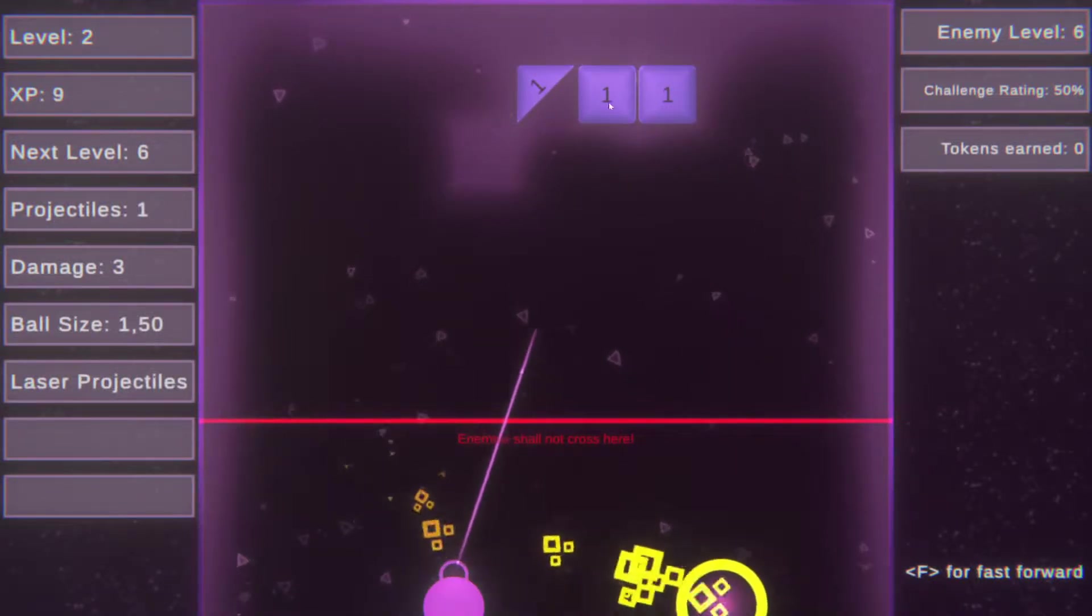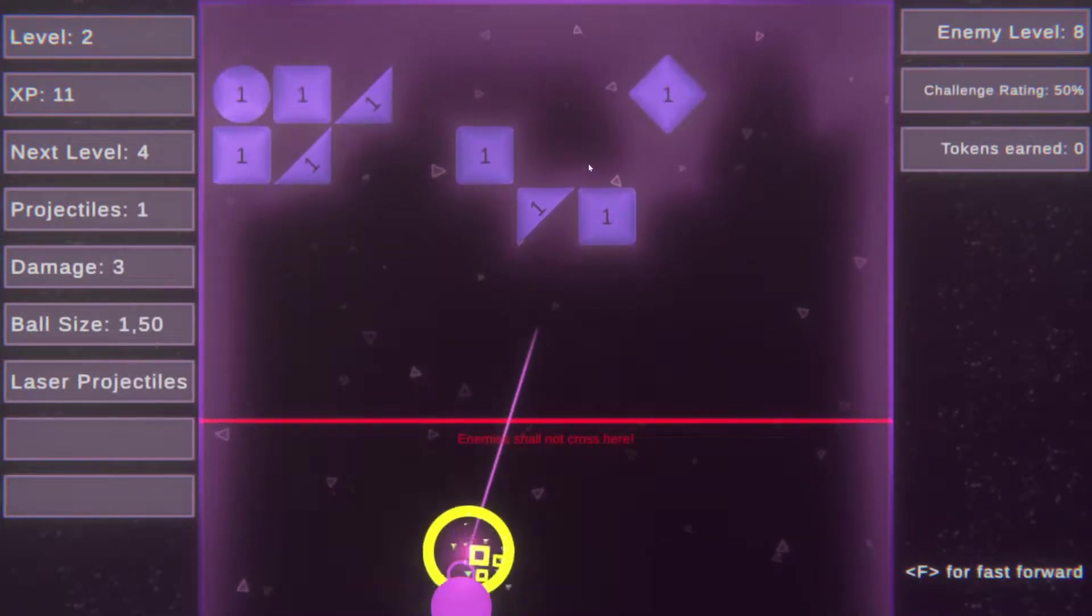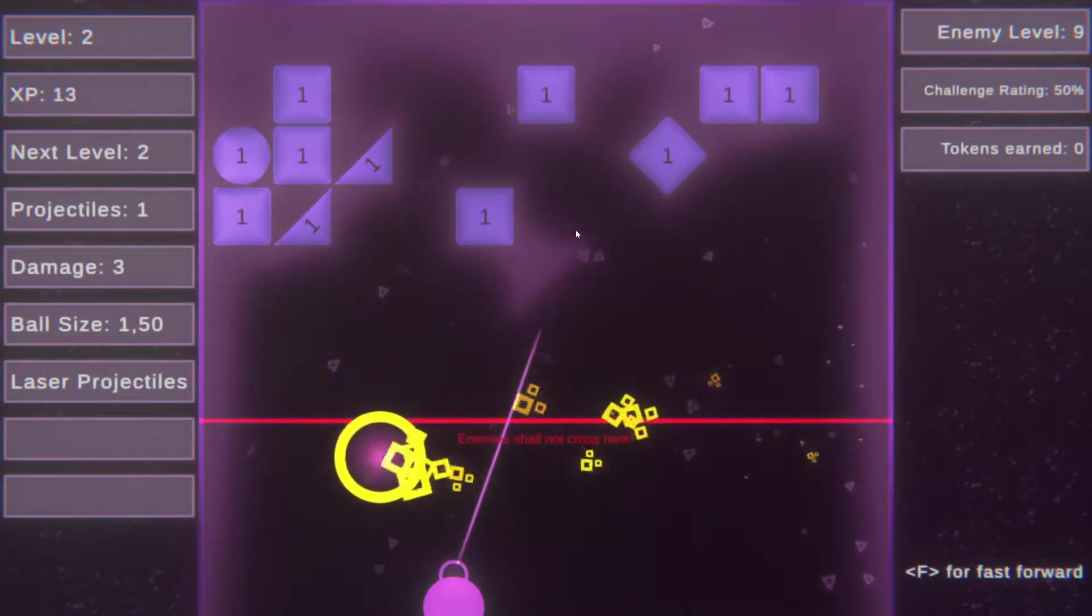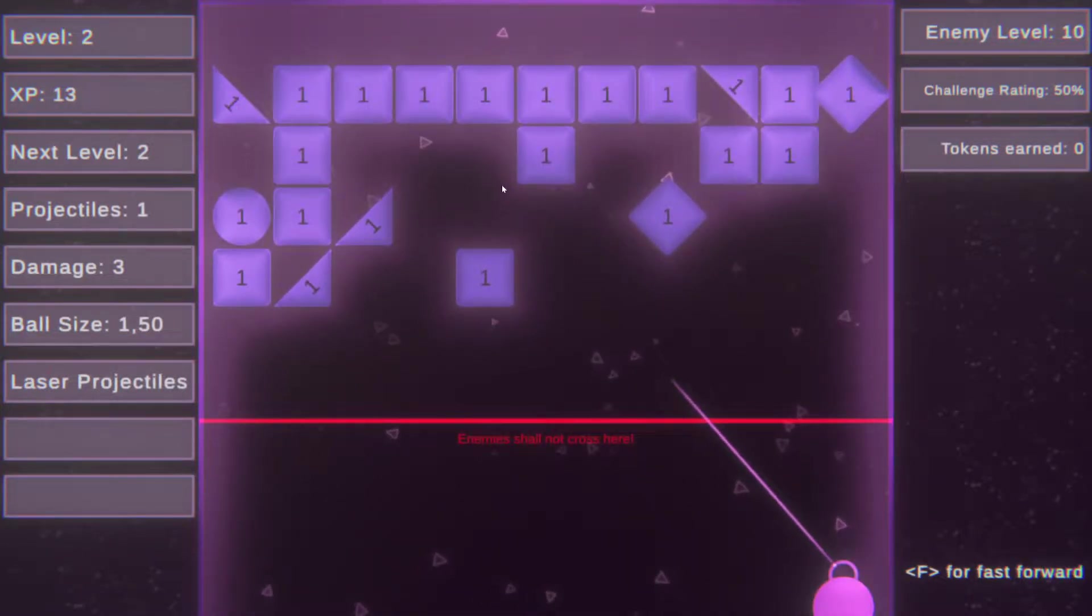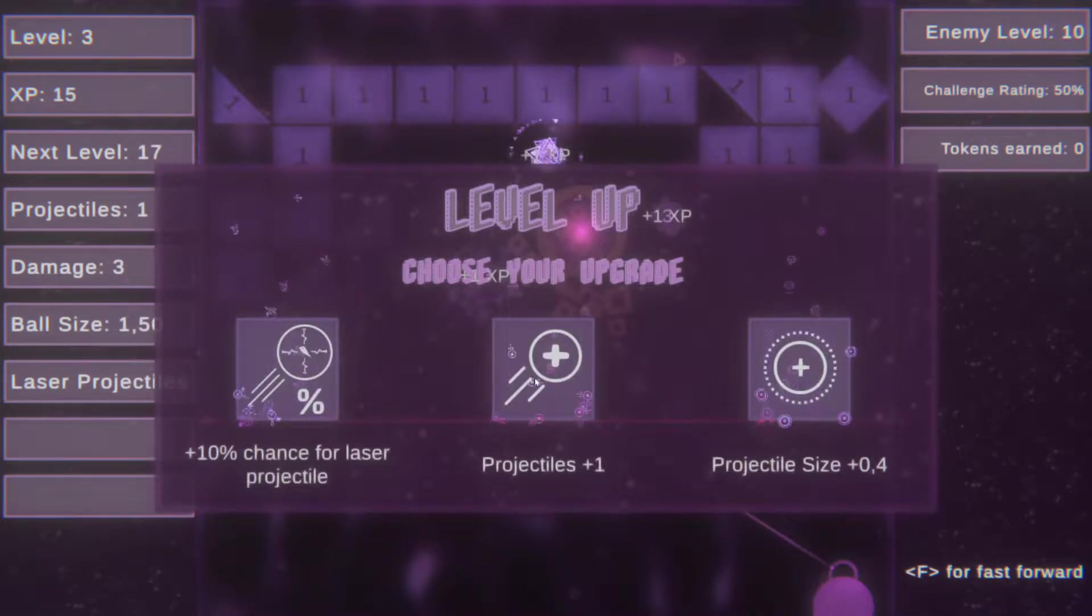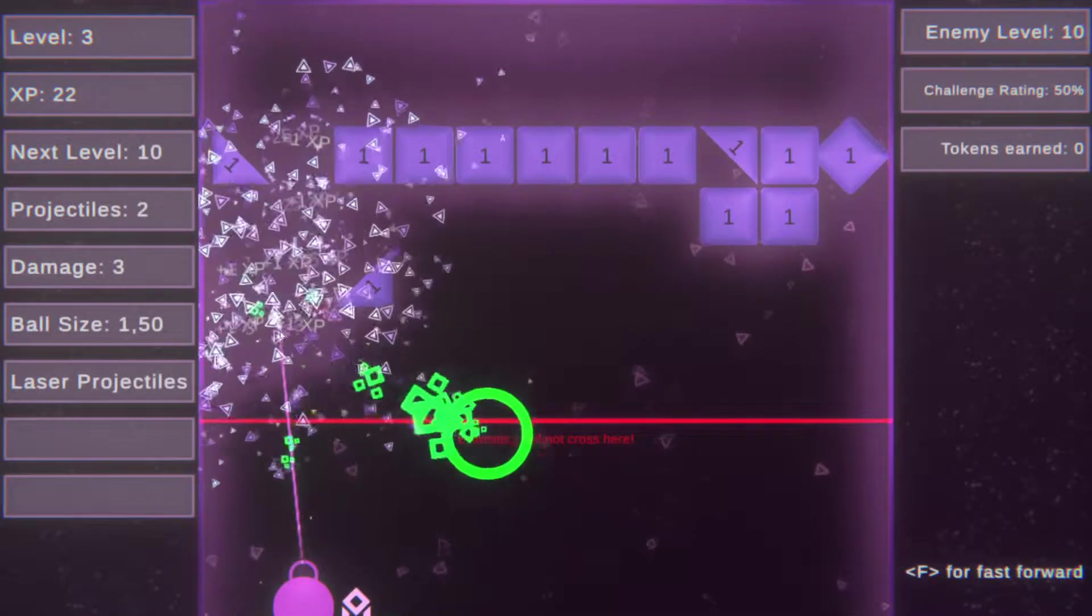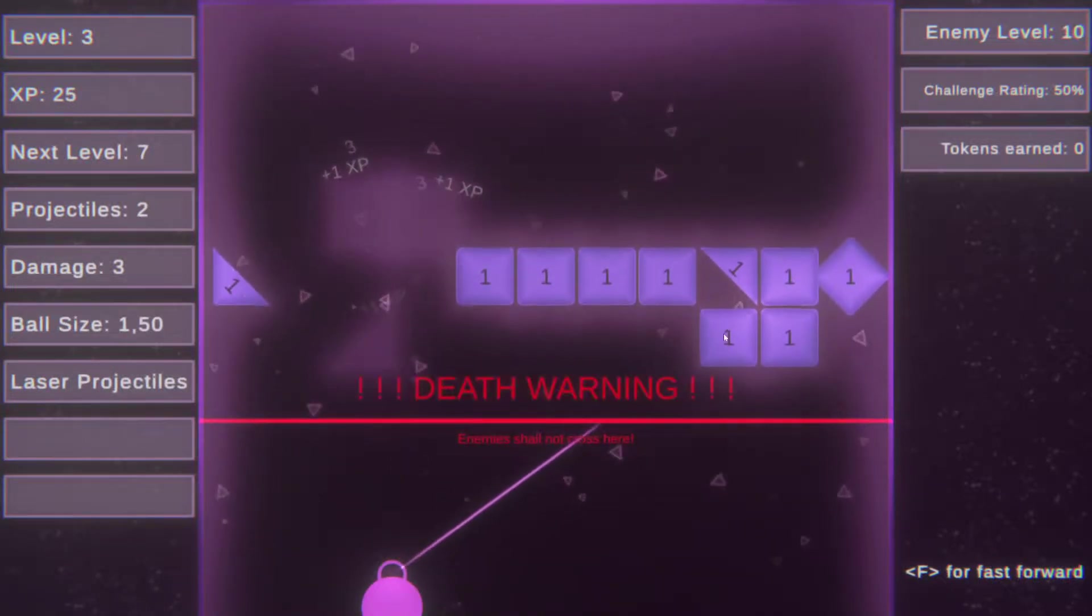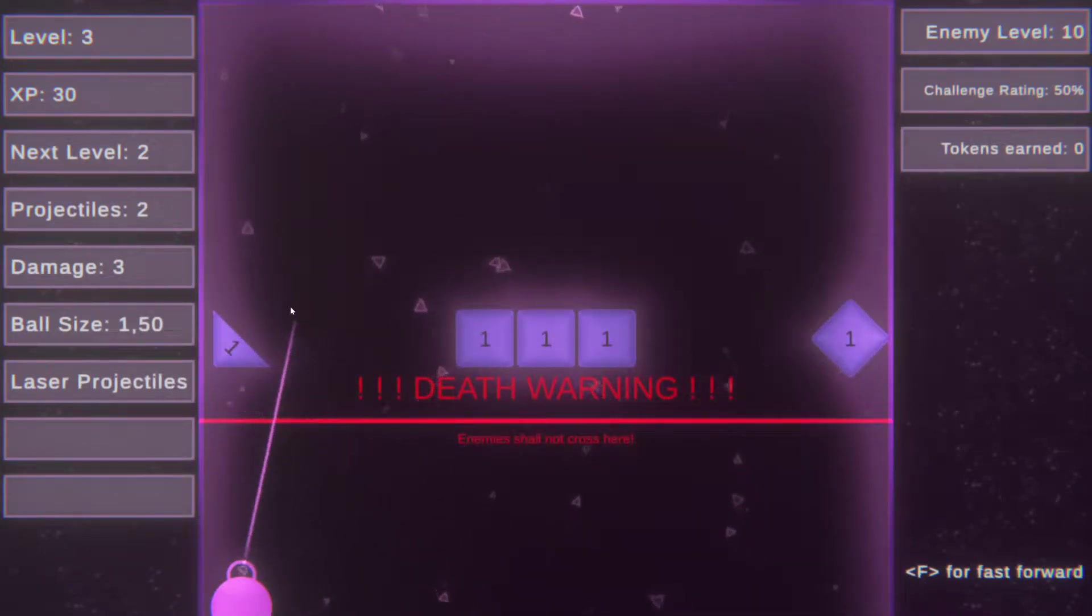Yeah these are way too big. Yeah this is a problem. Plus one projectile and now we get the lasers.